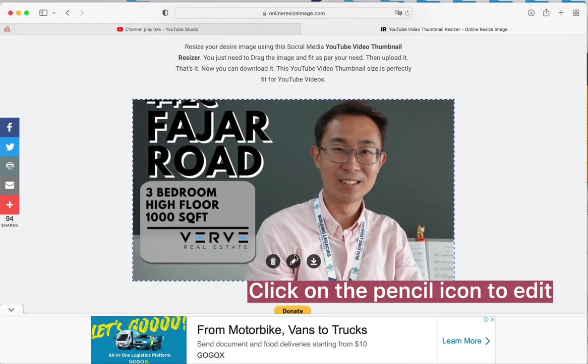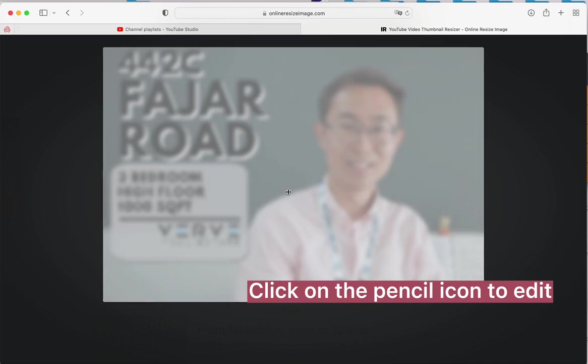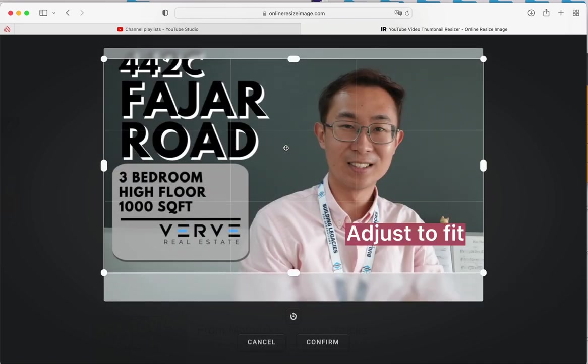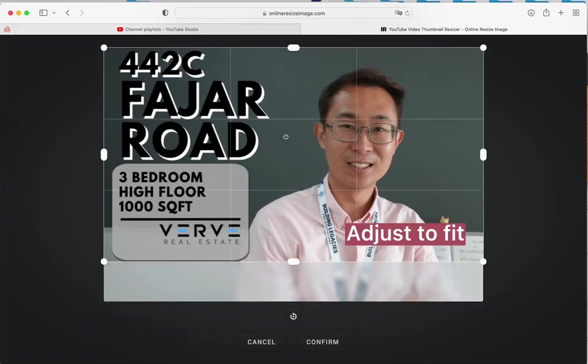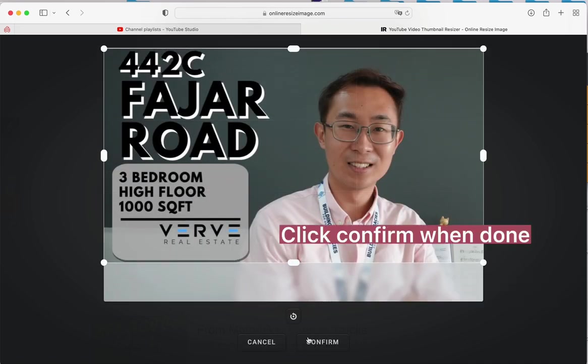Click on the pencil icon to edit, adjust to fit, and click confirm when done.